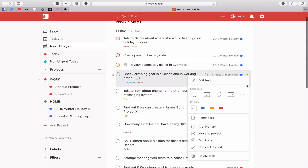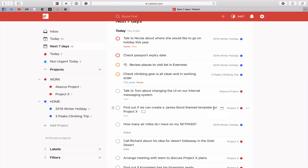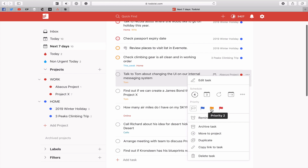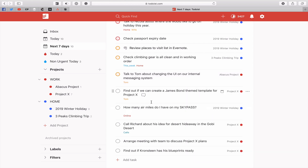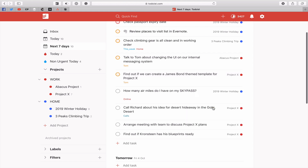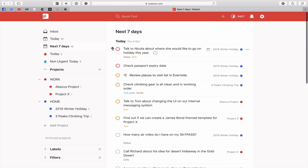'Check climbing gear is all in working order' — the way the Eisenhower Matrix works is that not urgent but important is where you really want to be spending most of your time, because this is the proactive state. Checking climbing gear ready for a trip coming up later this week would be a quadrant two task. 'Talk to Tom about changing the UI' — that could be not urgent and not important. That's the Eisenhower Matrix.